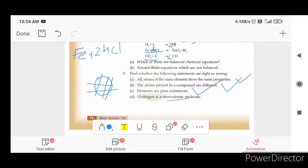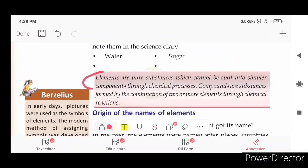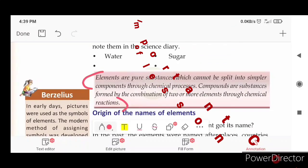Hydrogen is a monoatomic molecule — it has one atom. But Hydrogen is H2, so Hydrogen is actually a diatomic molecule. The elements and compounds are different.